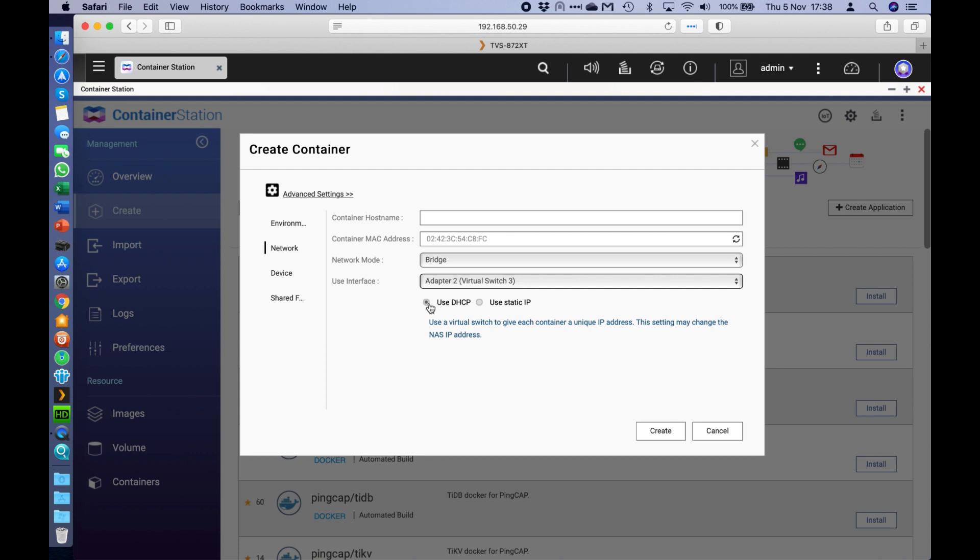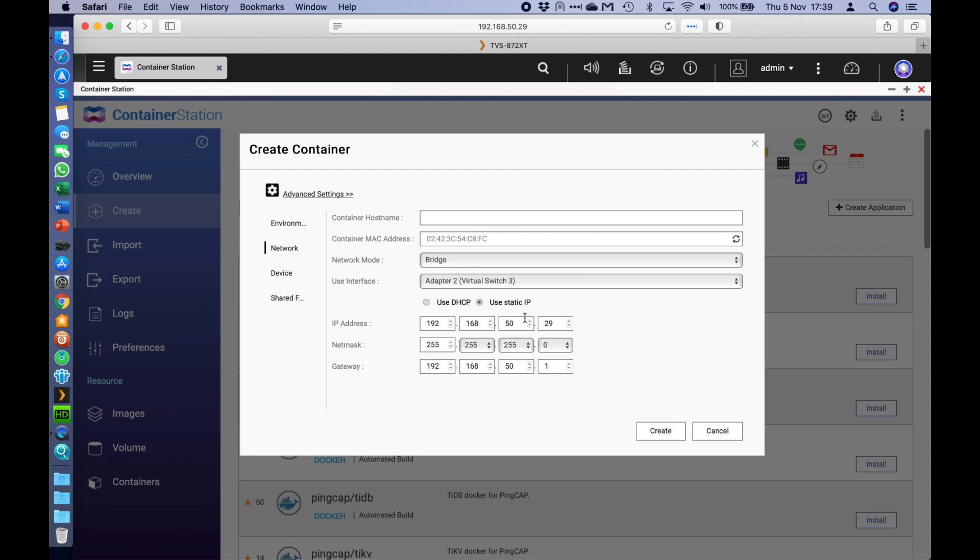And I'm going to change it from DHCP, which is automatic IPs, to a static address. Now you need to pick an IP address that's not used on your network already. So I'm going to choose 35 because I know that one's free on my network.